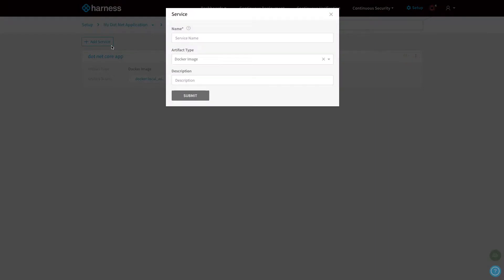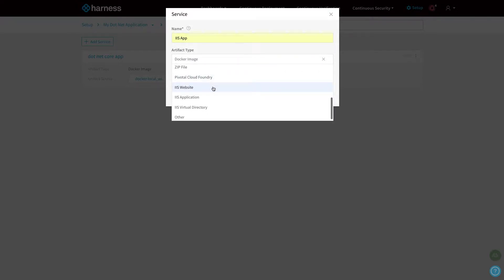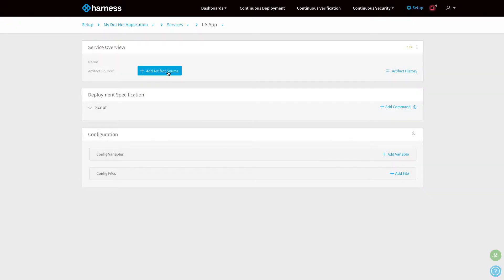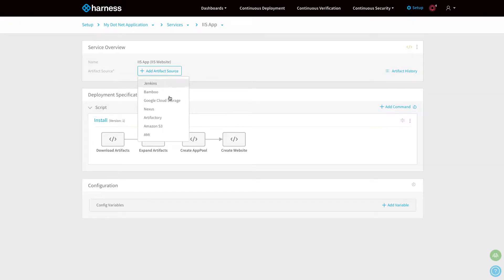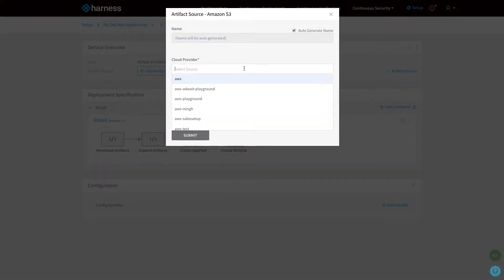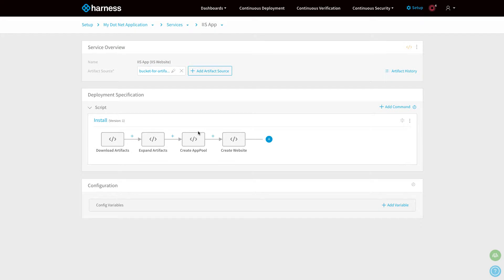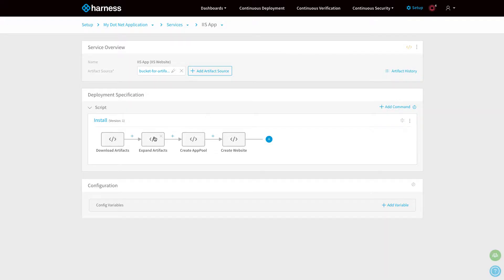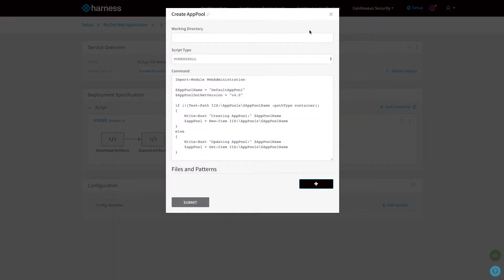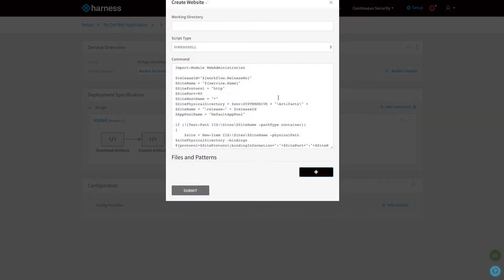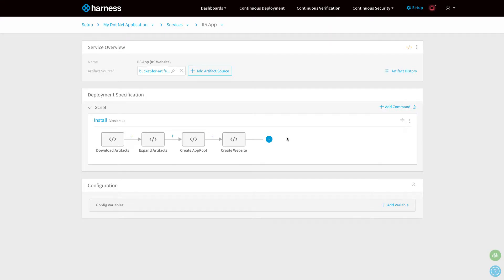That's our first .NET core application. Let's go ahead and add a new .NET IaaS application. If we scroll down now in the artifact dropdown, you'll see there's three new categories: IaaS website, IaaS application, and virtual directory. I'm going to add where my IaaS application is by pointing it to an S3 bucket. What you'll notice is we've now linked the artifacts, and Harness has automatically generated the deployment scripts—the download artifact PowerShell commands, expanding the artifacts, the application pools, as well as creating the website. That's all taken care of by Harness.